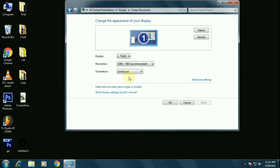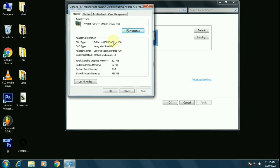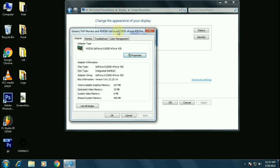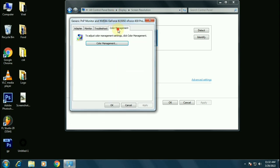After that, click on advanced settings. Now this dialog box appears. We have to click on fourth option which is color management. Click on color management.